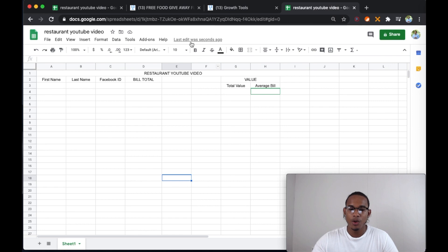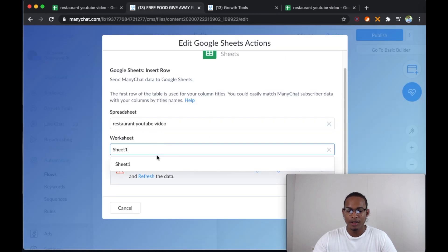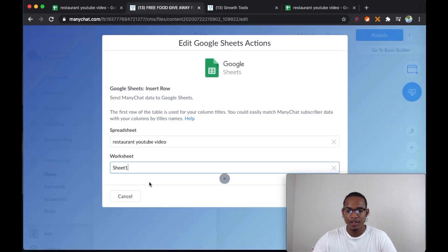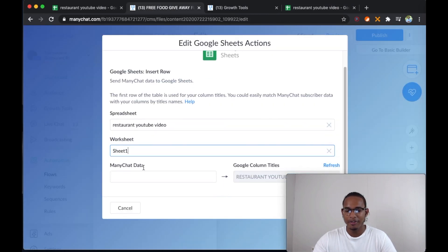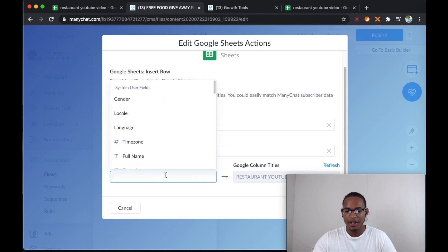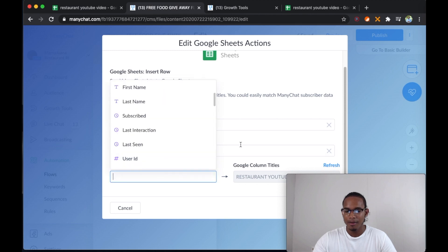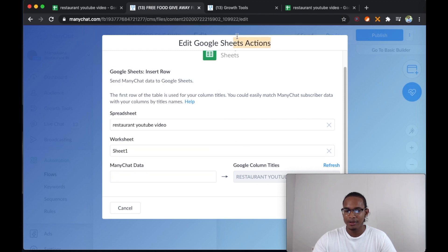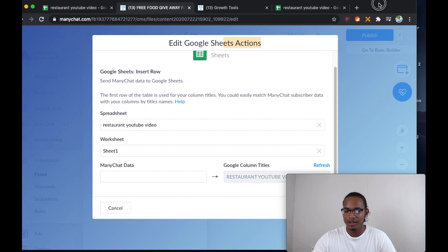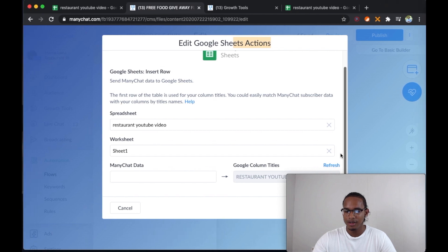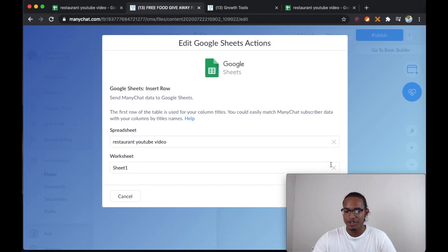So let's go back to the flow — sheet one — it's just going to refresh. There we go. ManyChat data, column titles — see, refresh.